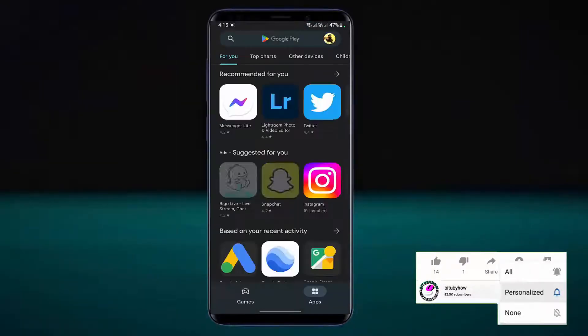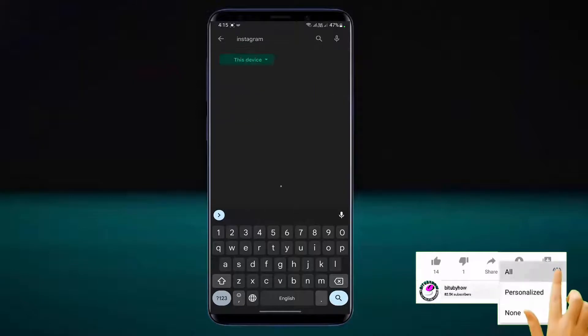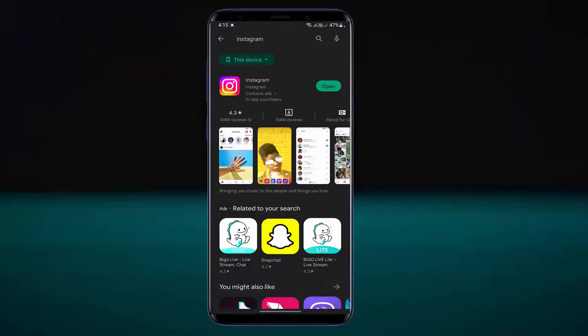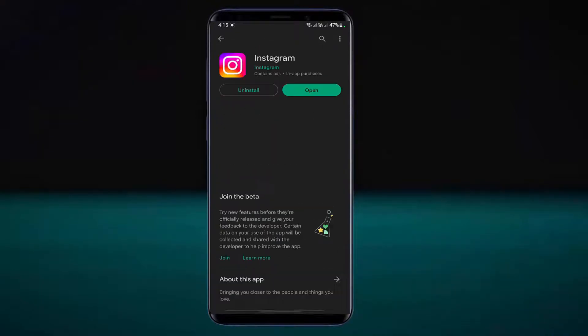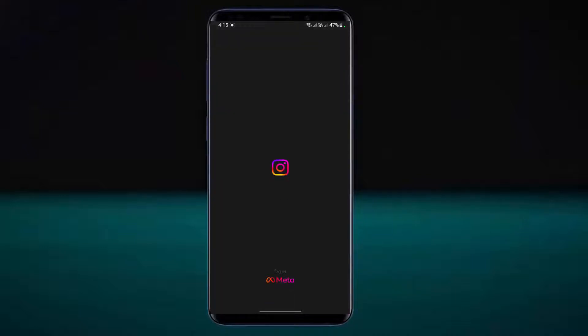After the restart, open your Play Store and search for Instagram. If you find any available update for your Instagram app, then update the application. In my case there is no update available. Once it is completed, open the application from here.